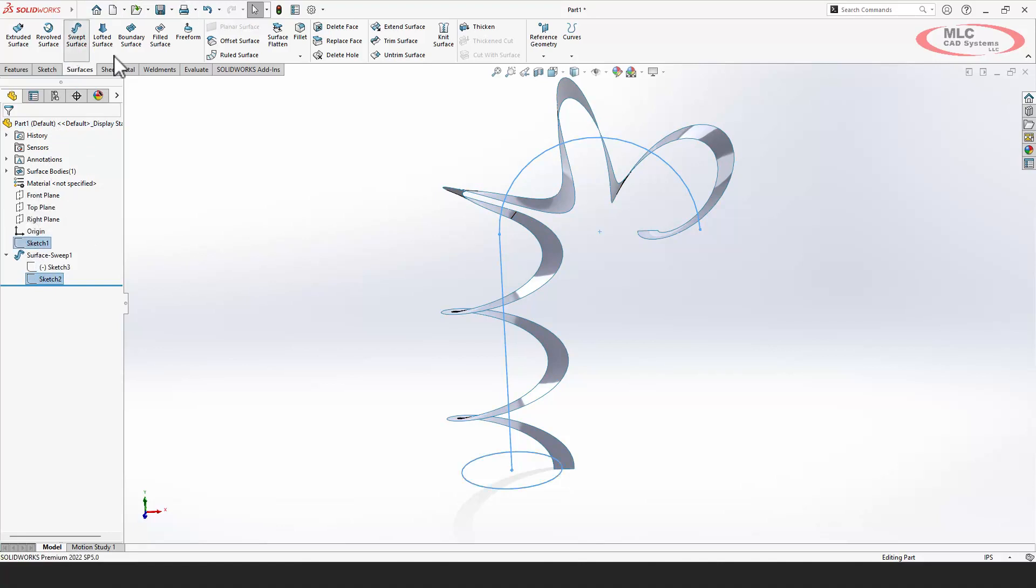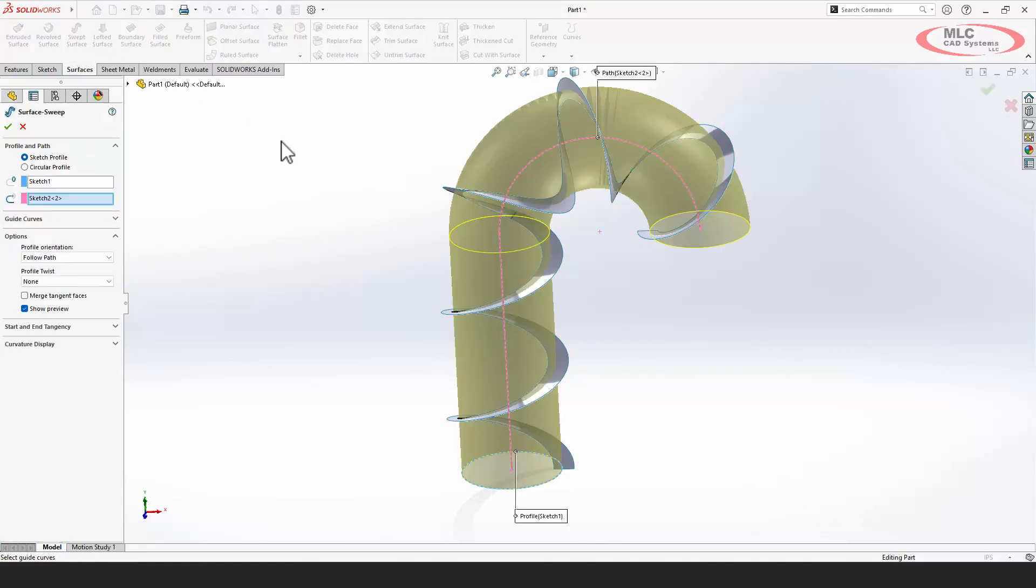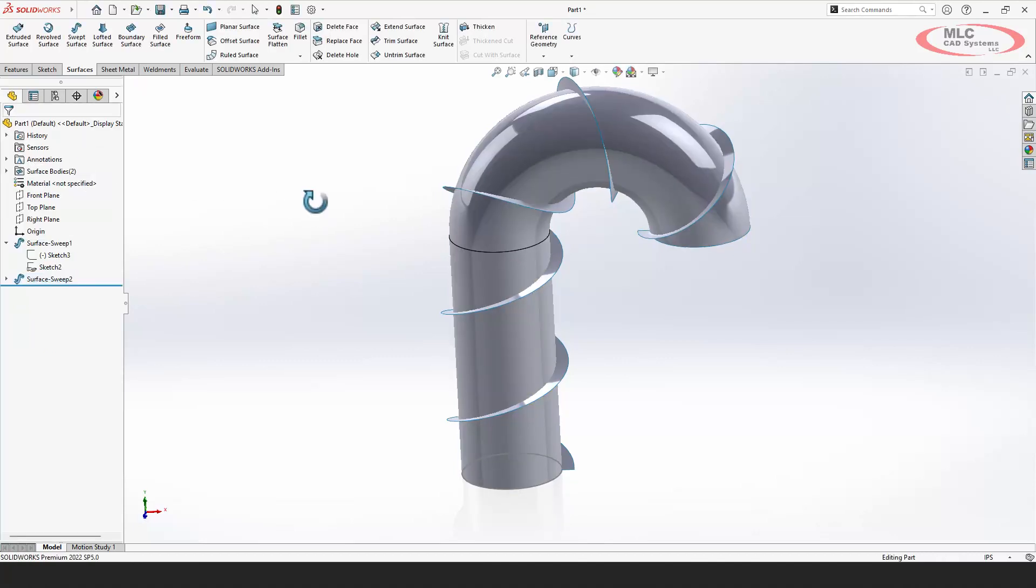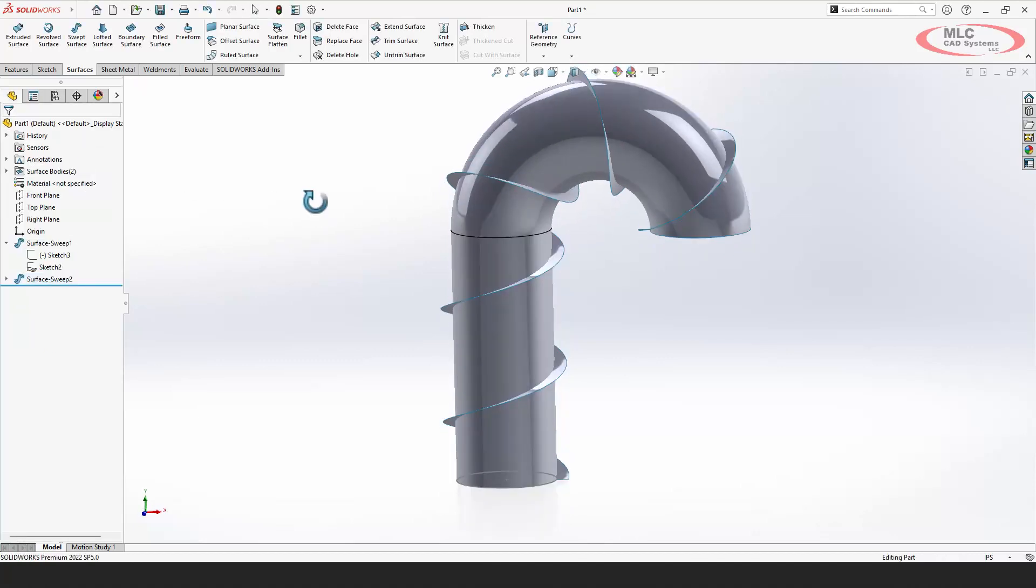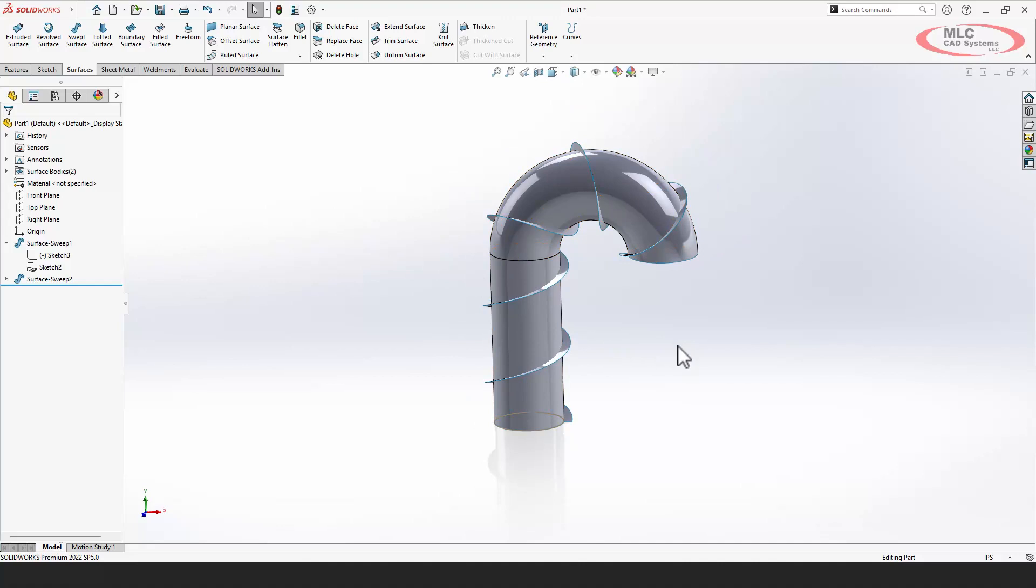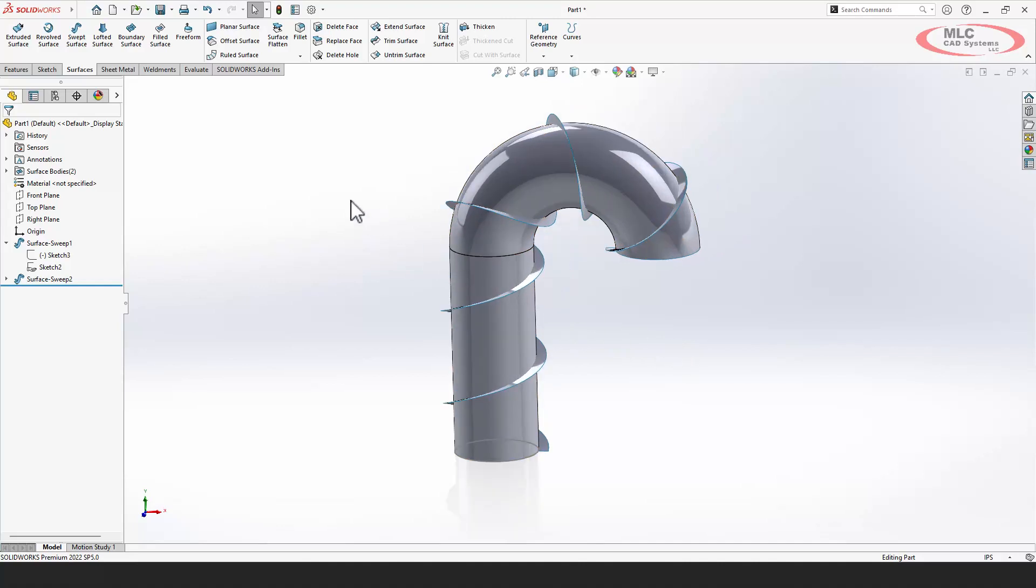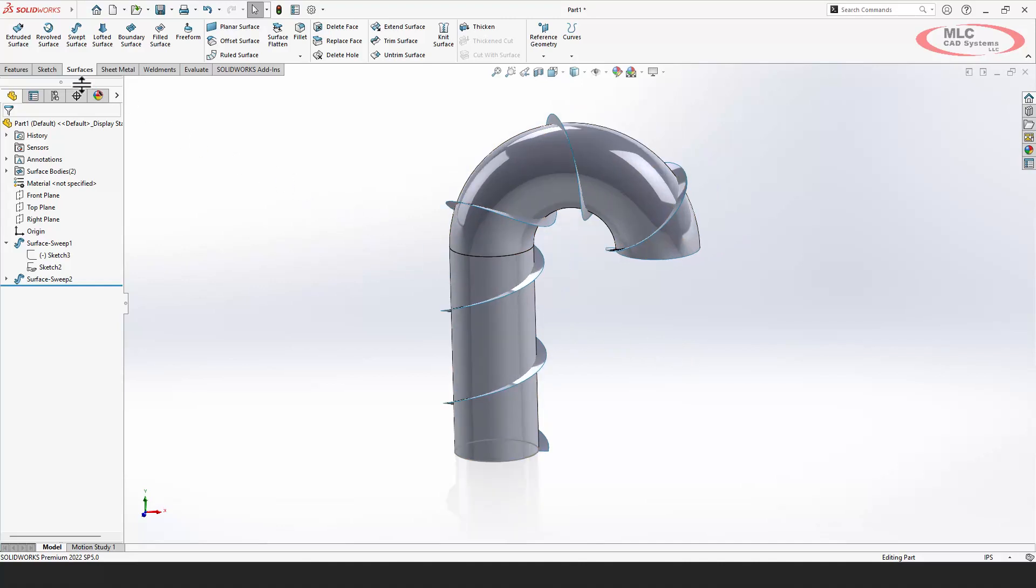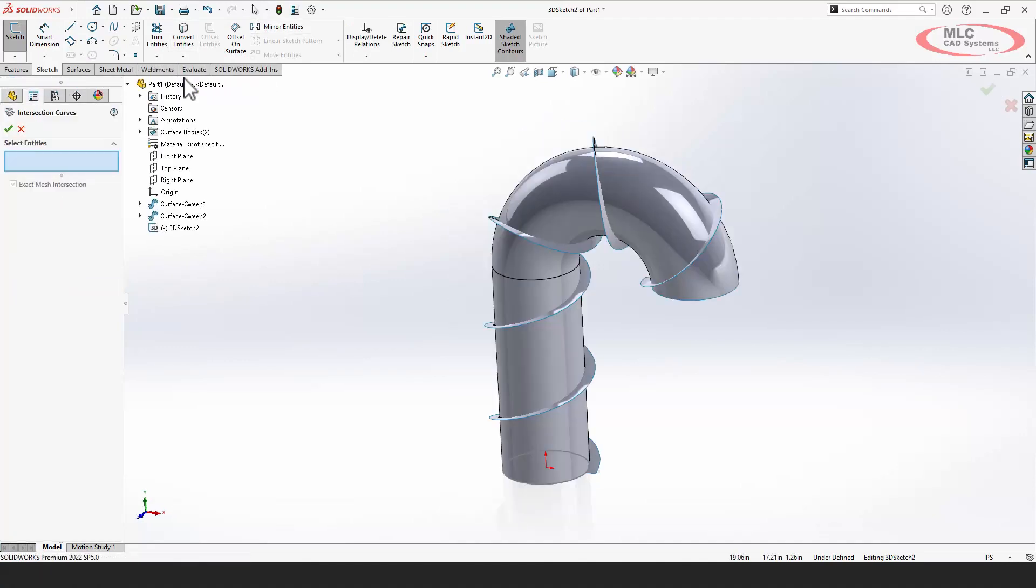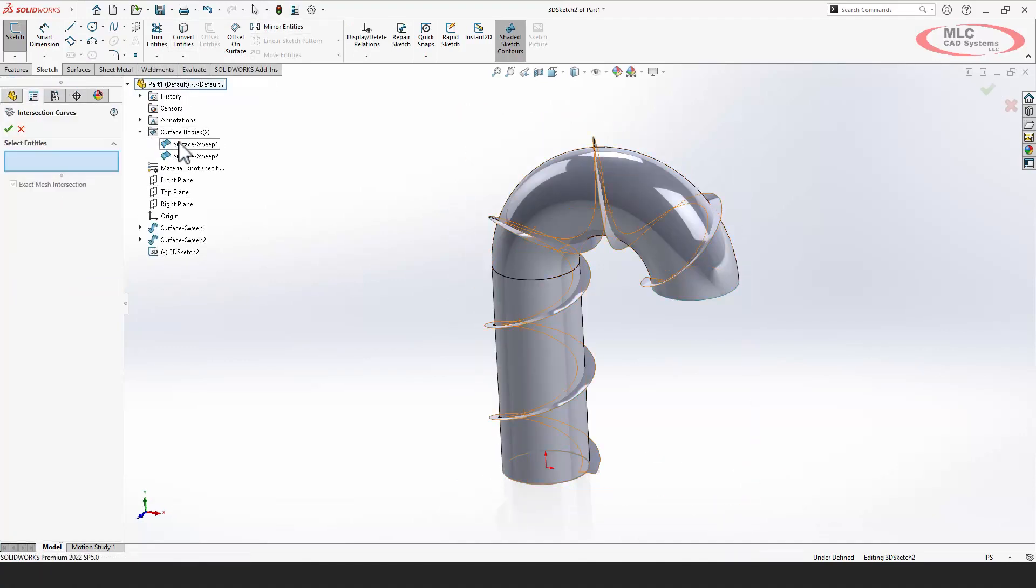Now we need one more sweep, because we're going to create the intersection of where the pipe and this helical path meet. And to create the curve where those two overlap each other, we're going to create a 3D sketch, and we're going to use the intersection curve. So if you've ever used convert entities,